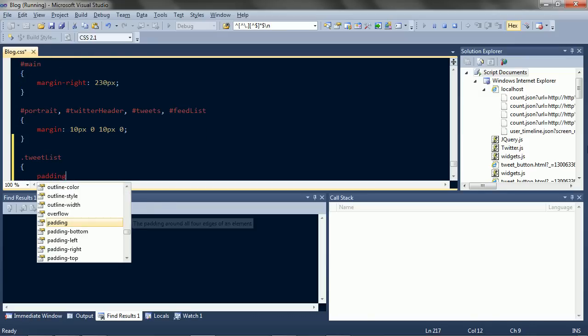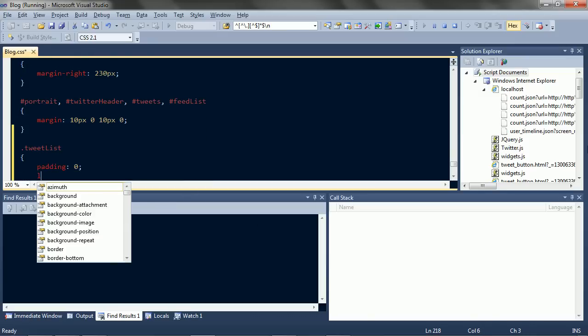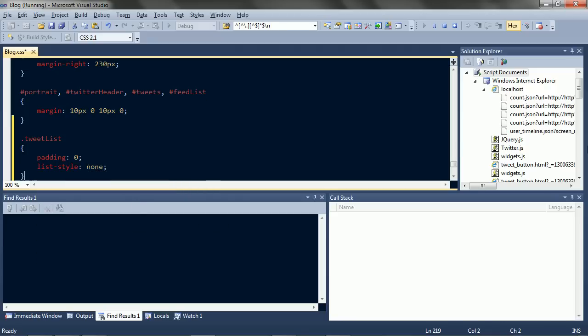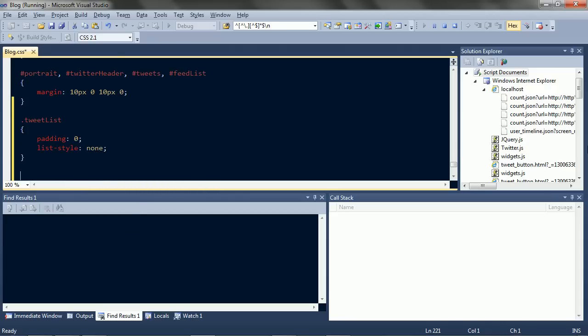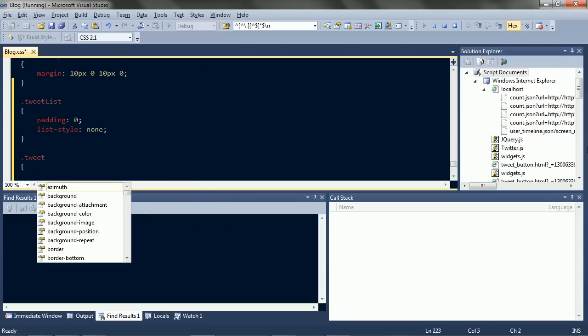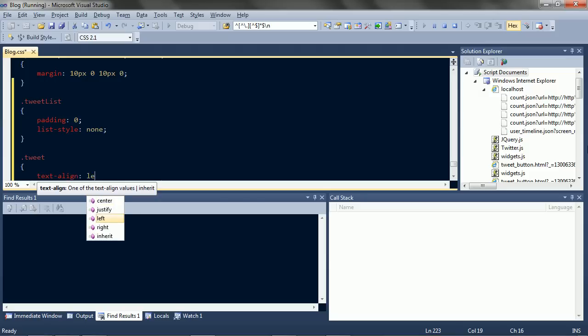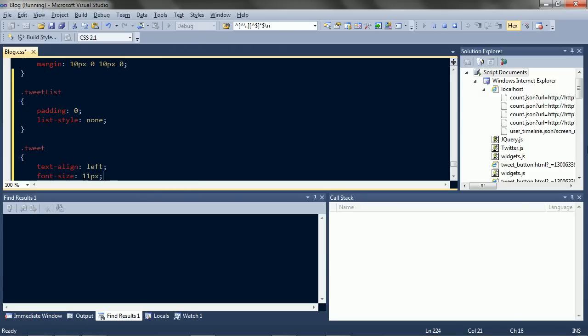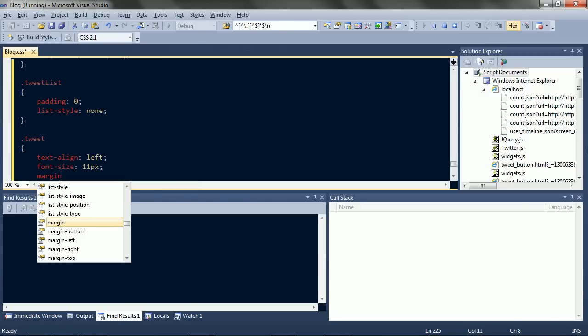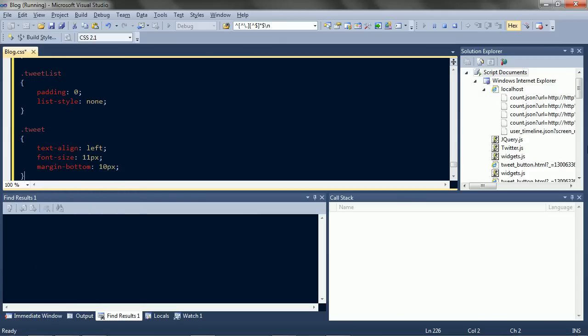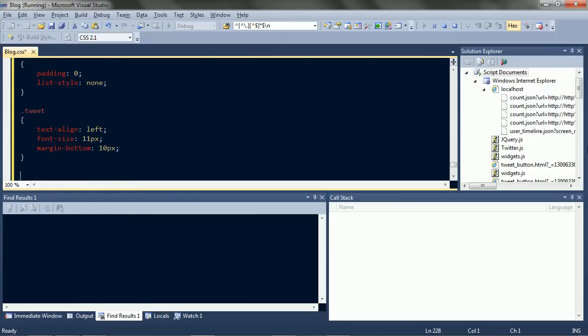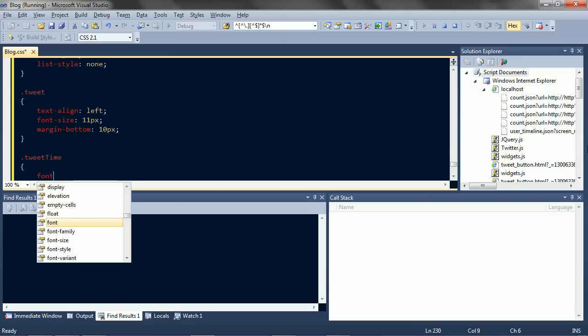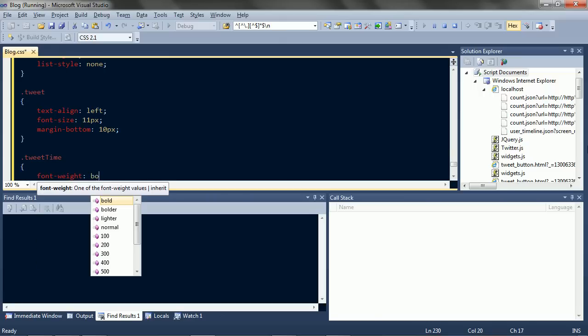The list is unpadded and without bullets. Tweet is left aligned. Small font. And spaced out. And the time is just bold.